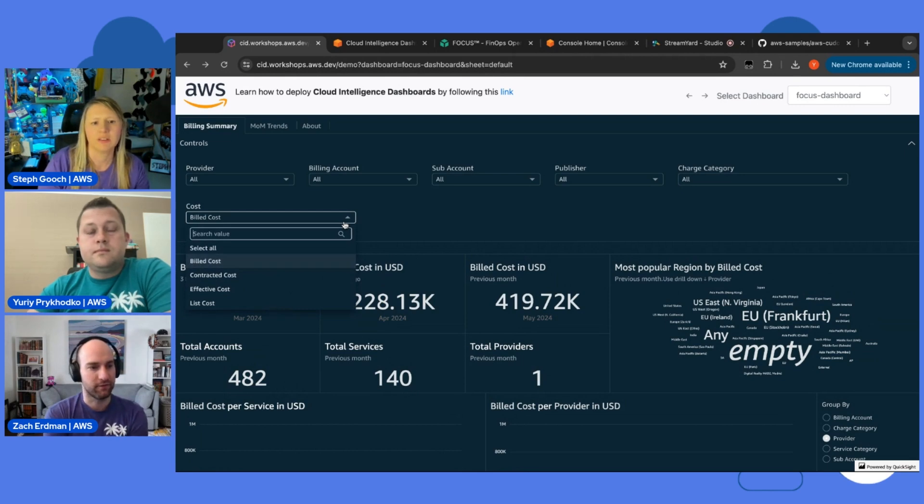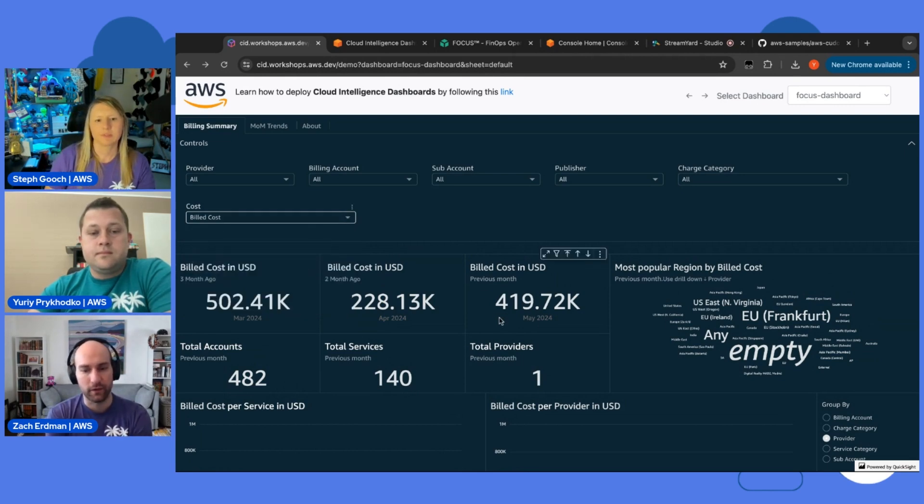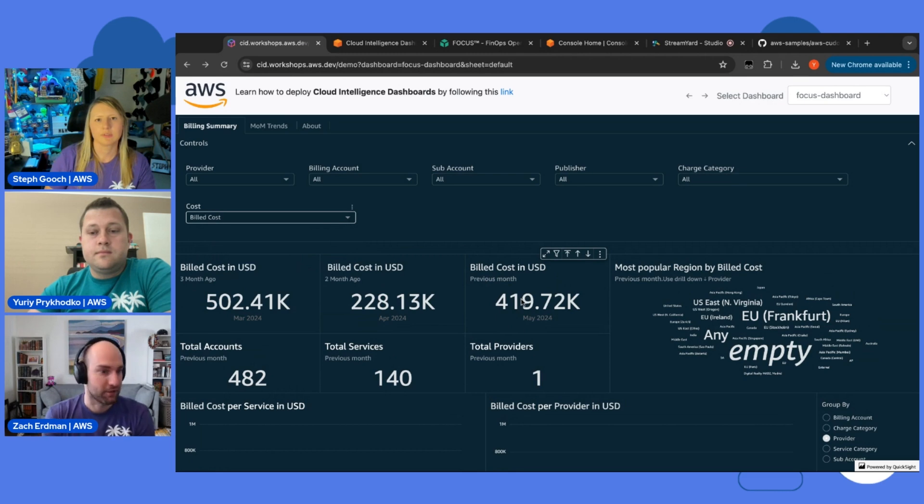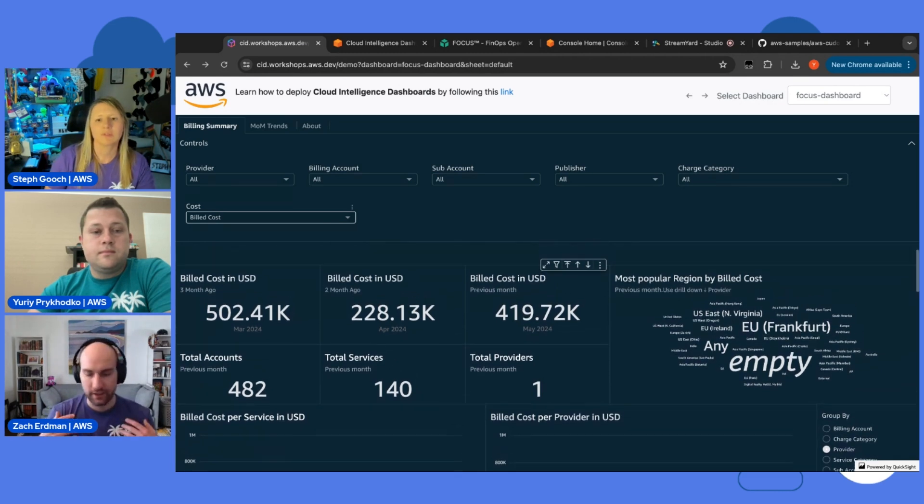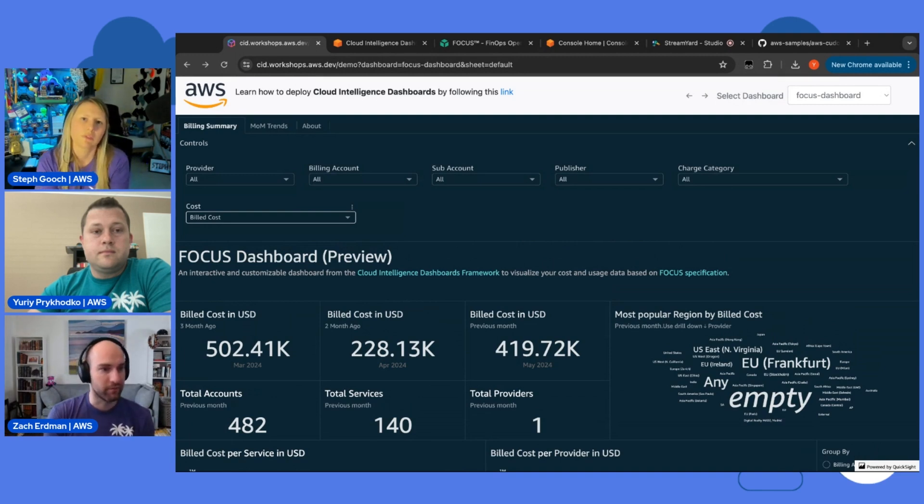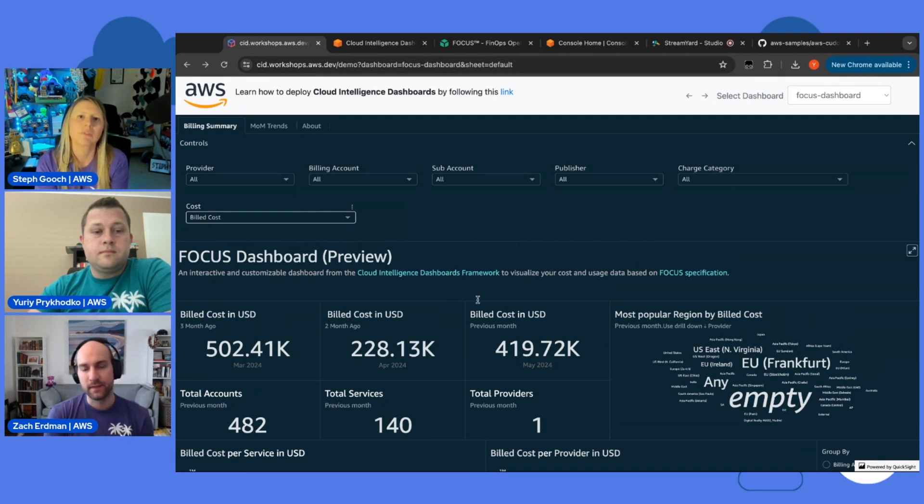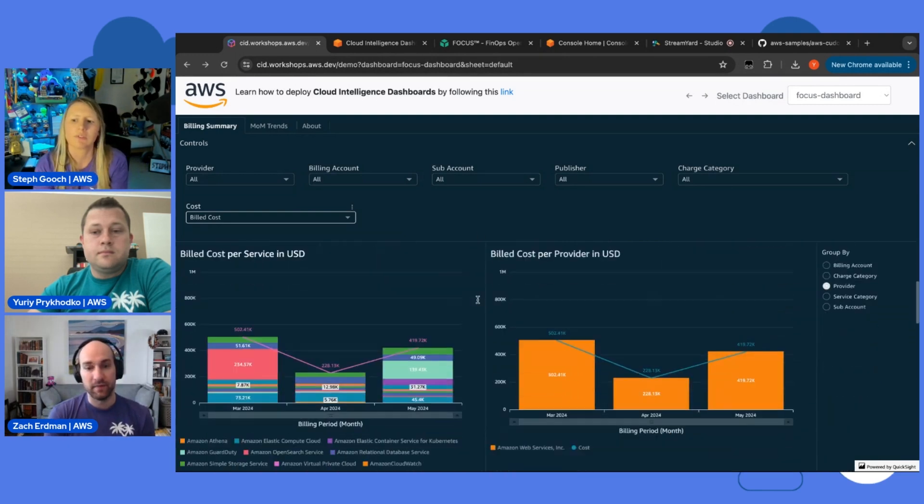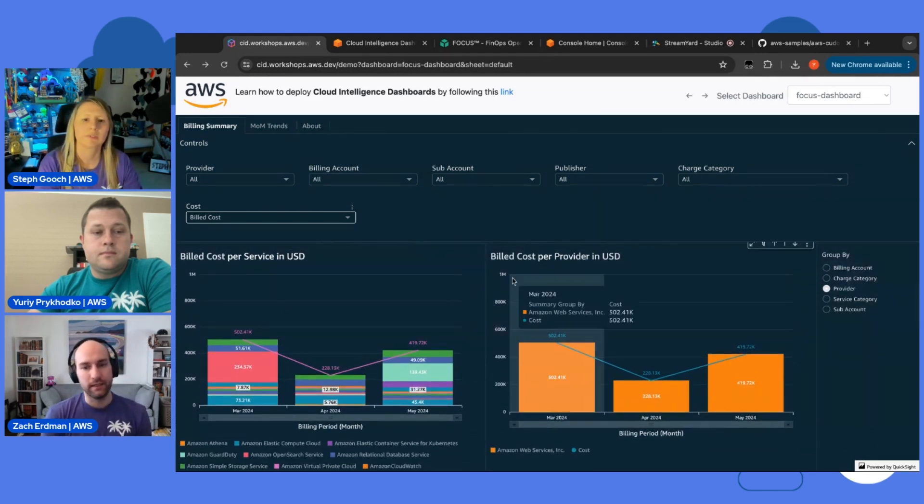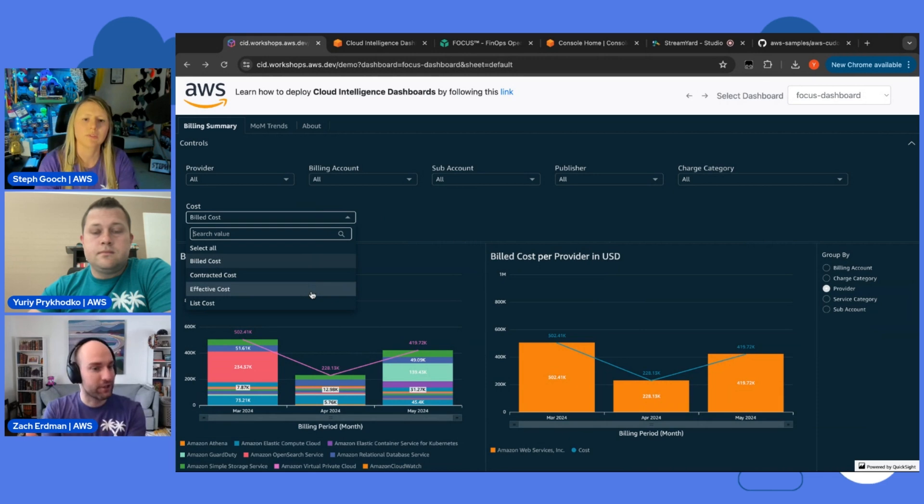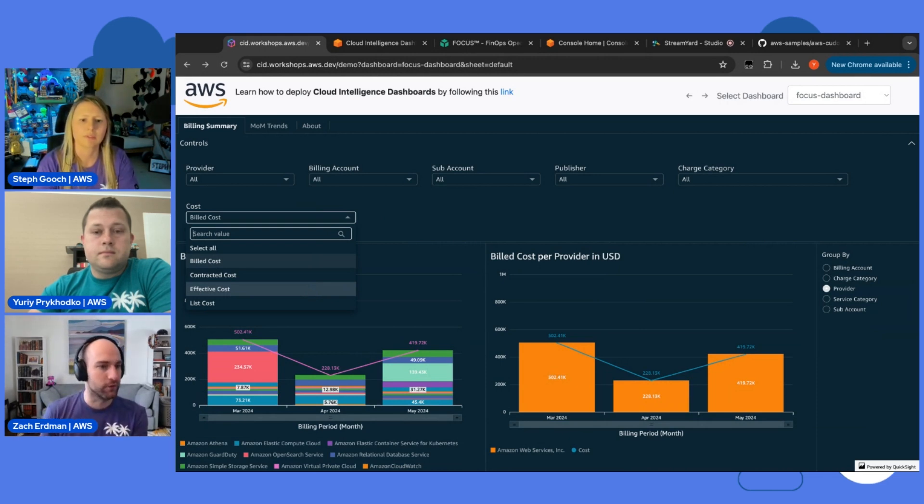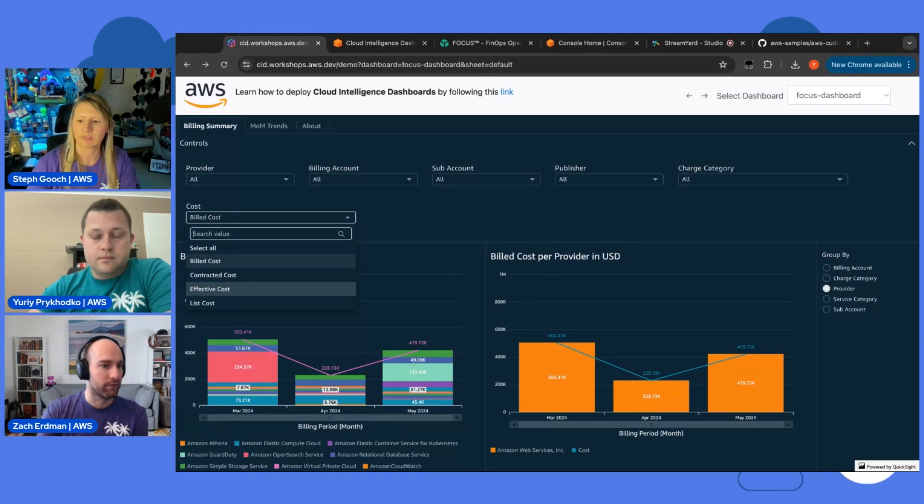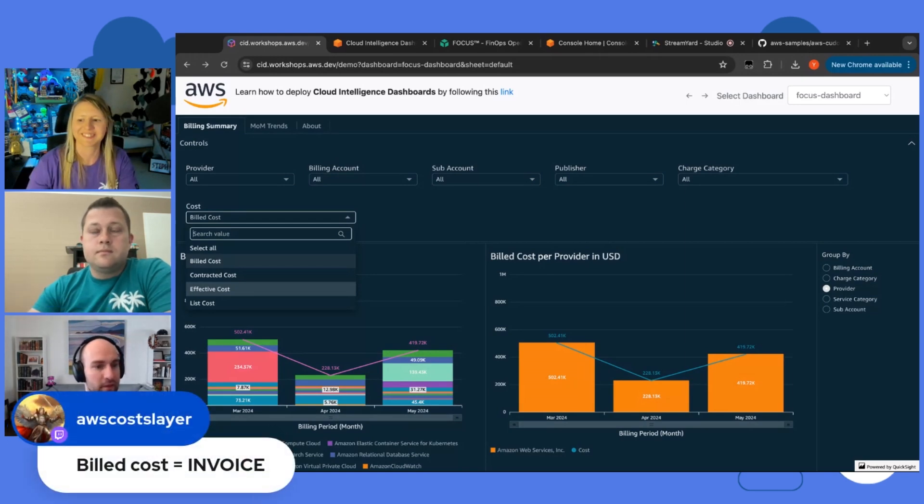Yeah, definitely. So, the billed costs you can think of as your actual cash flow. How much did I pay AWS or whatever cloud provider? Depending on who you're receiving this from. In a given billing period. It represents how much you're actually... And the way actually that you should think about it is the sum of your billed costs should equal the invoice total for whatever provider you're receiving this from for that month.